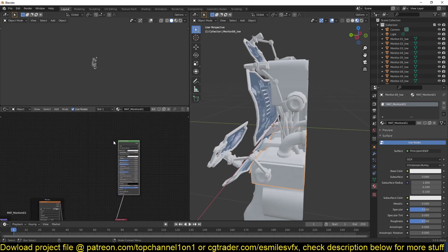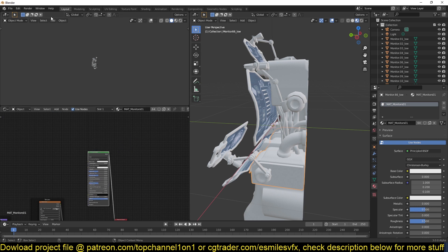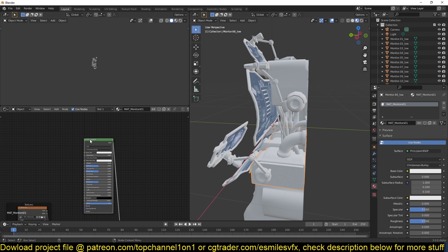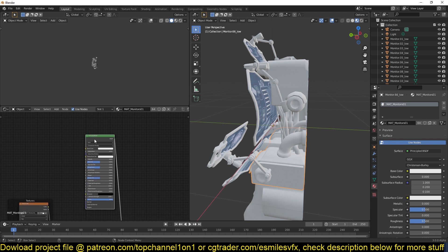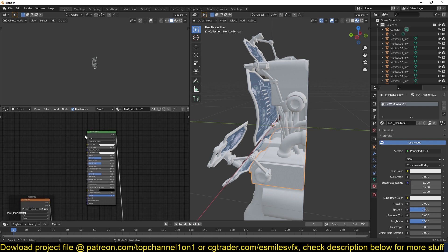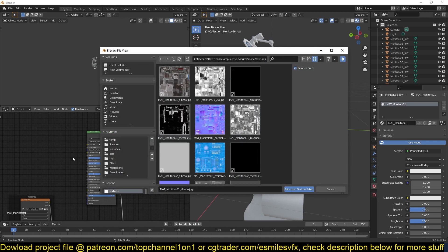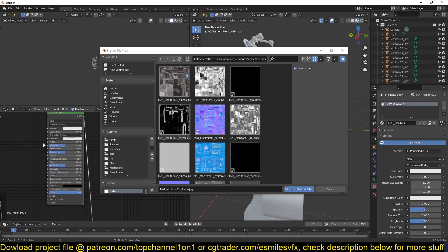If you have the Node Wrangler add-on enabled, which you can access or enable under Edit > Preferences > Add-ons and then Node Wrangler, after selecting the principal node, you can use Ctrl+Shift+T to import the corresponding PBR textures for the Principled BSDF inputs. As you can see, we have the base color...